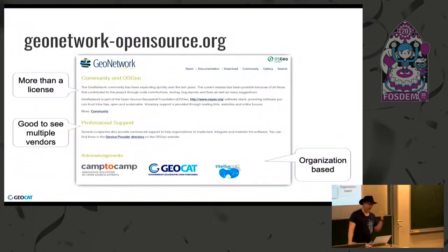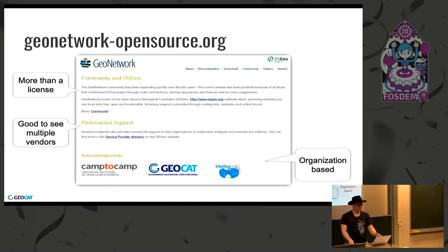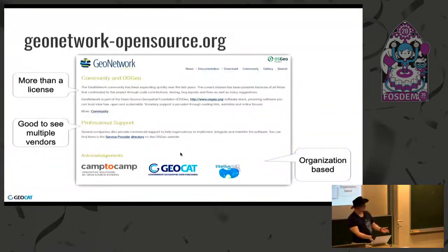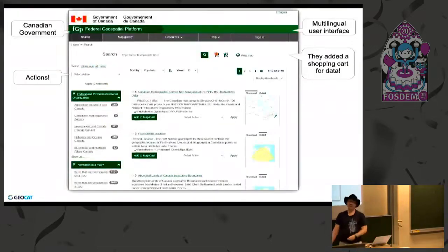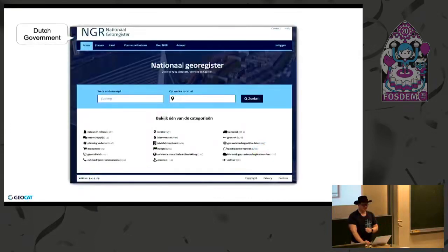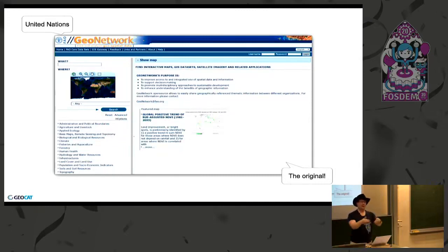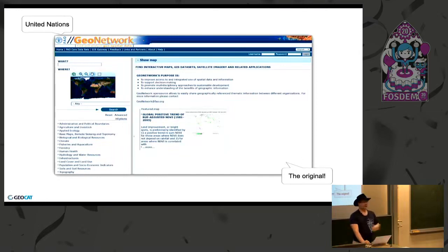To wrap up — who makes it? There's a strong community of companies and individuals. OSGEO is the custodian, so it's in a nice vendor-neutral place. It's great to see professional support being offered — acknowledgements to Camp2Camp, GeoCat, and others. Here's an example of where people have made a new user interface; they actually added a shopping cart model. Here's a national registry and the original United Nations one — that was the original. The 'open source' in the name was a feature: this was the United Nations making their internal project an open source project. And all these years later, there are companies, the product has been maintained, and so on. Thank you.